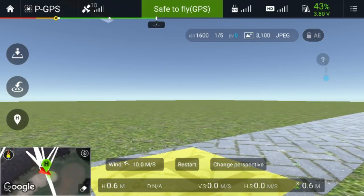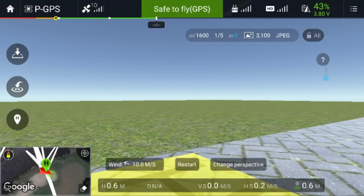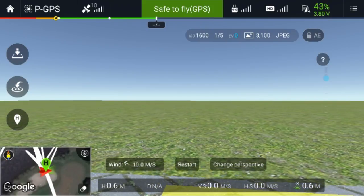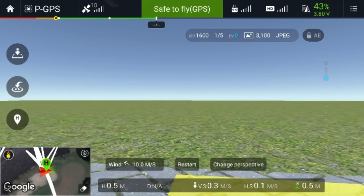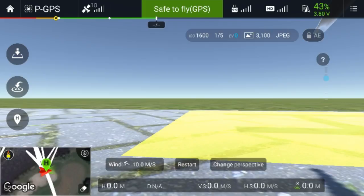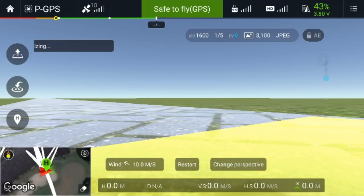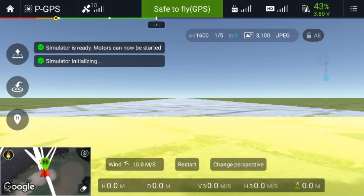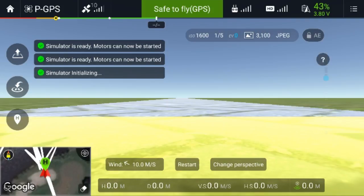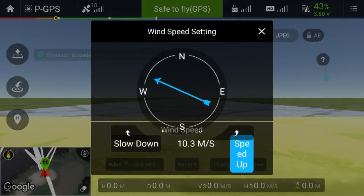In this case I managed to land anyway, but let's restart and move up to a wind speed of 20 meters per second.